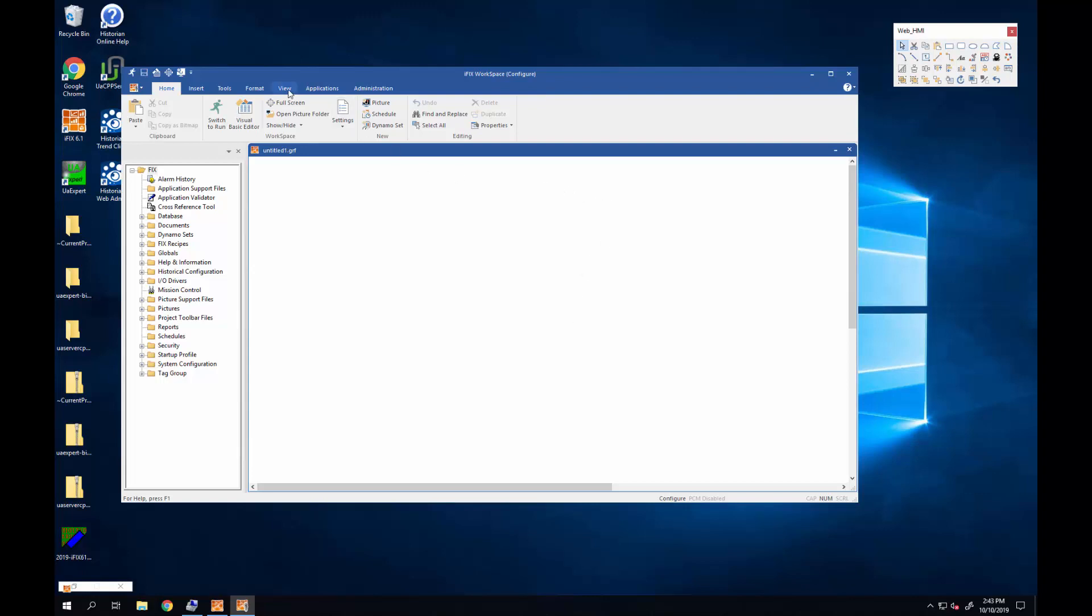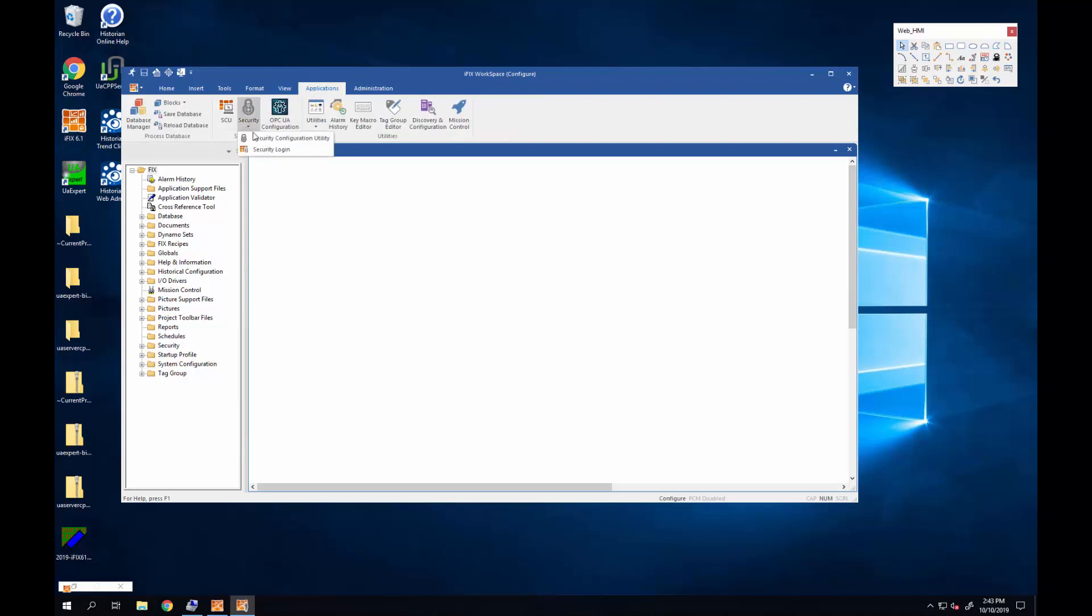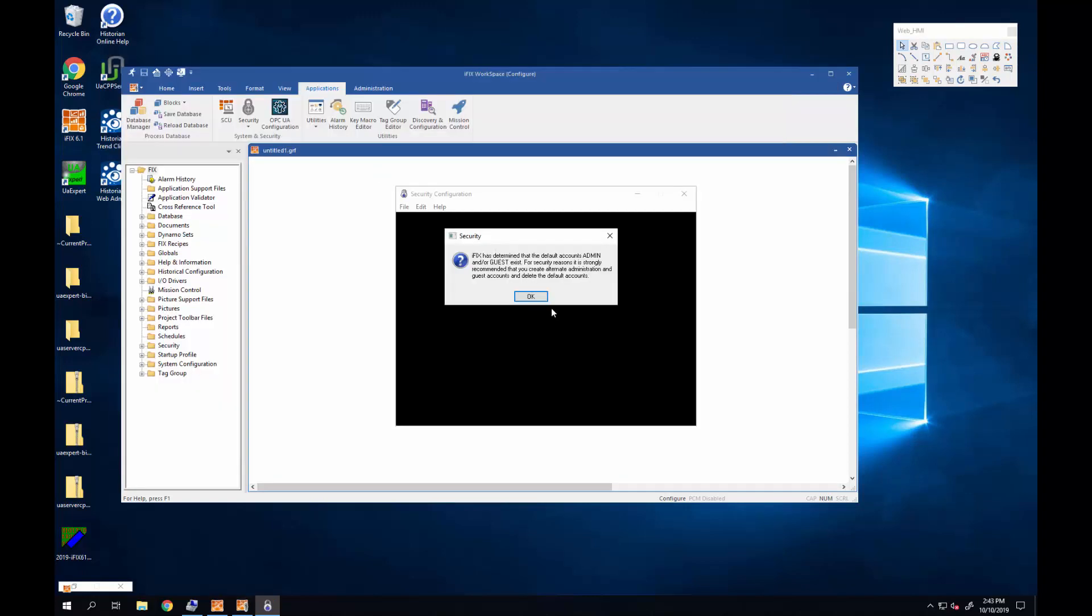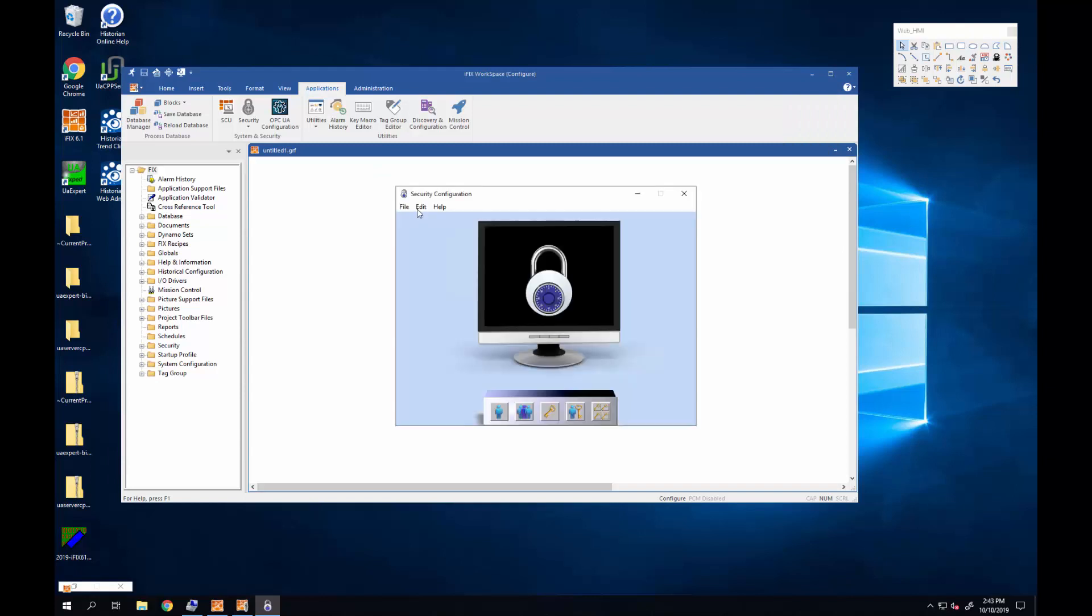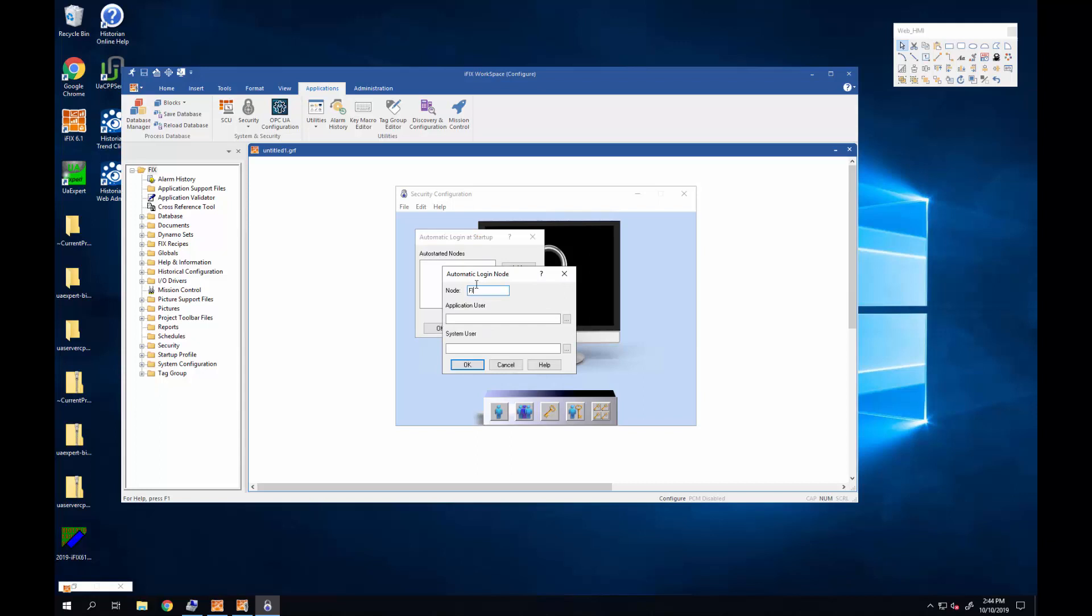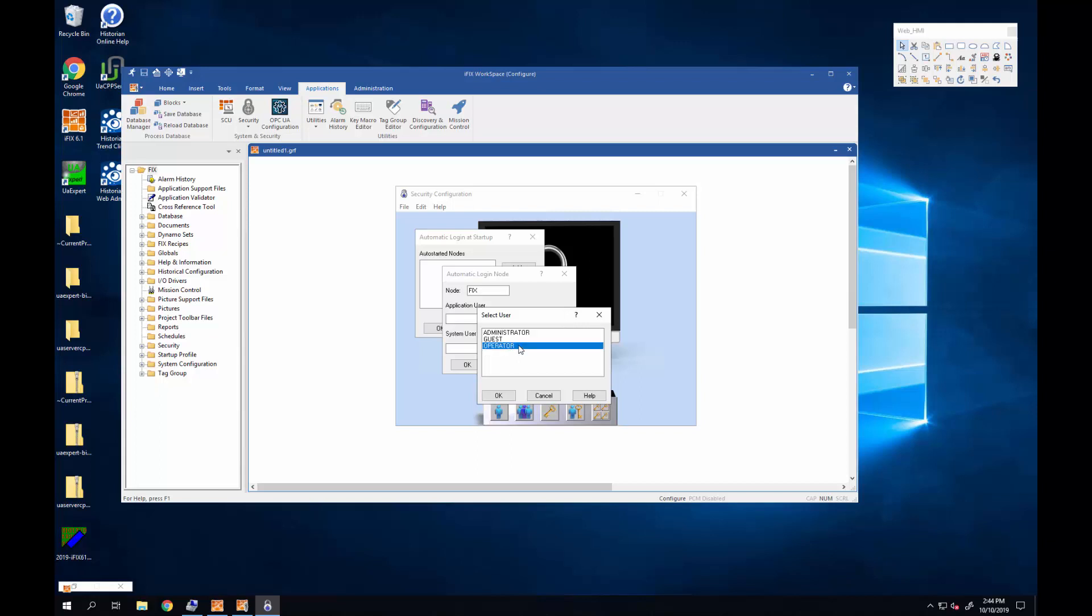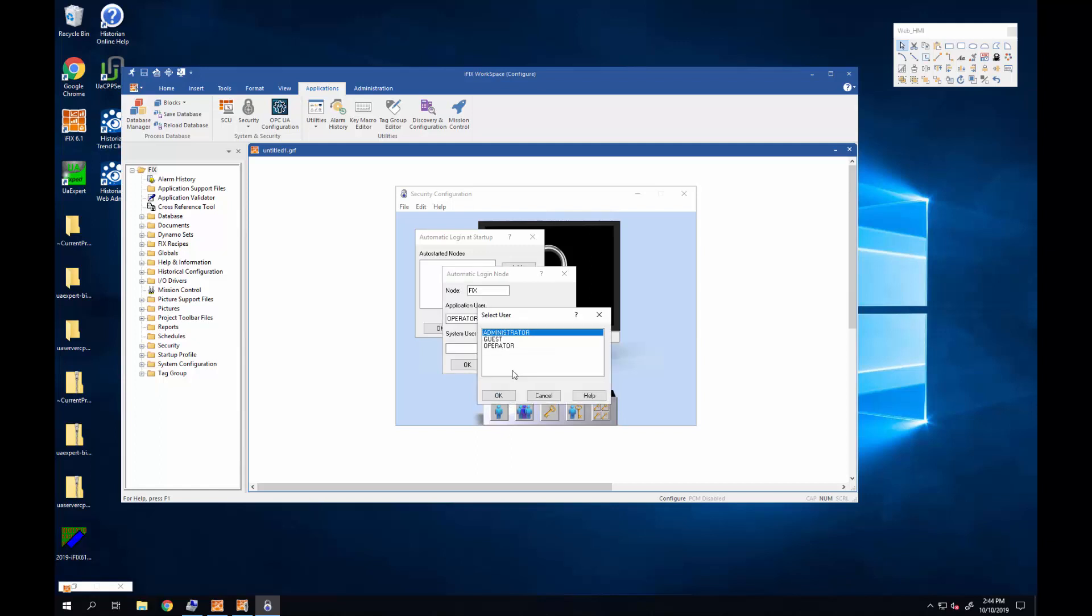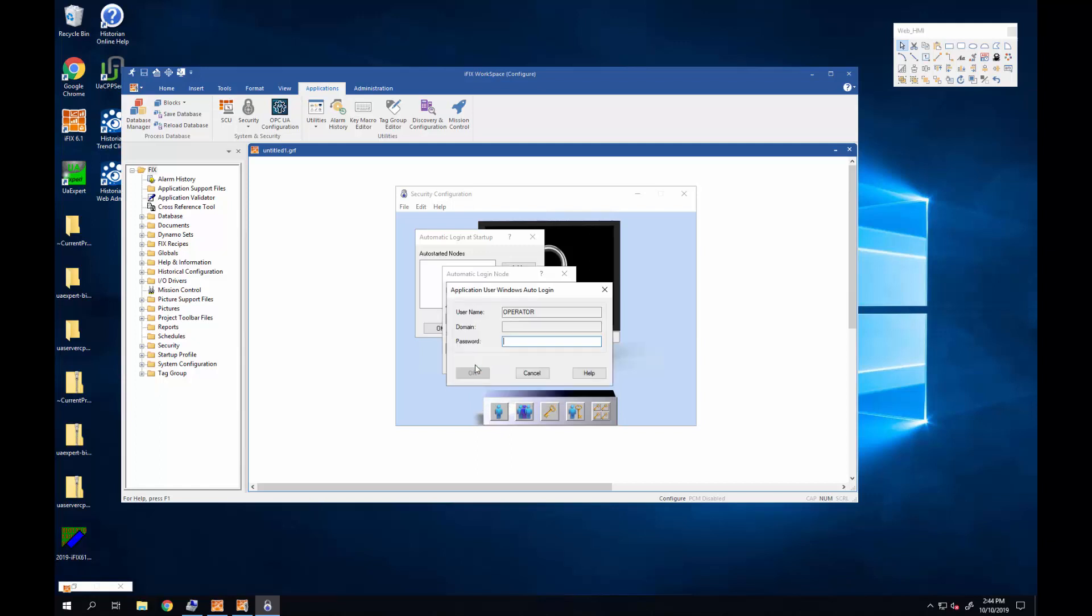I'll go back into my security configuration utility, go under edit auto login and I'll add this node, this iFix node. You can see now with this new addition you can see the Windows enabled users in your list and choose those to be auto logged in users.